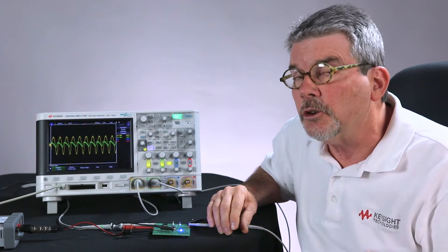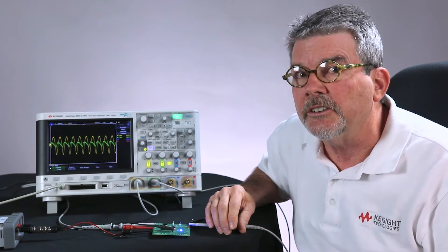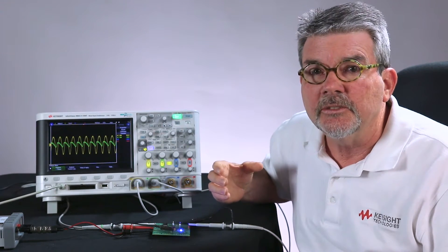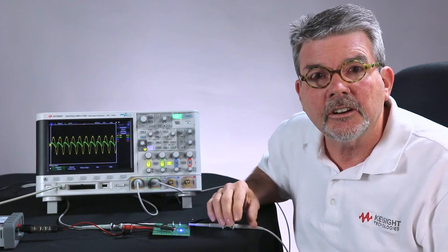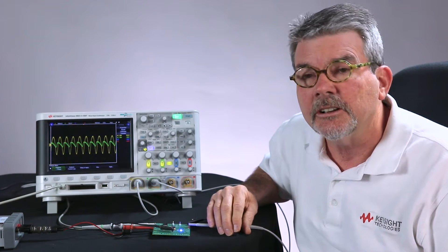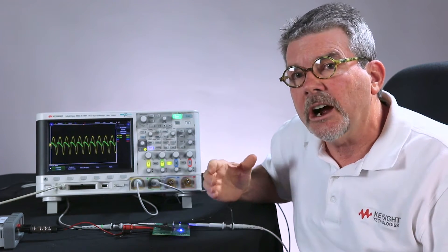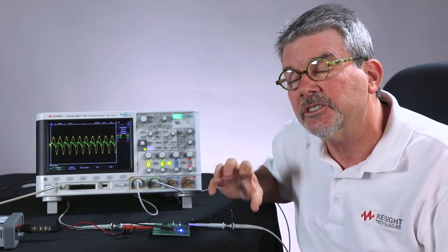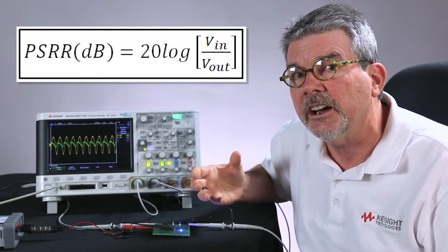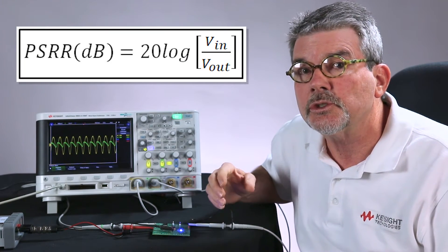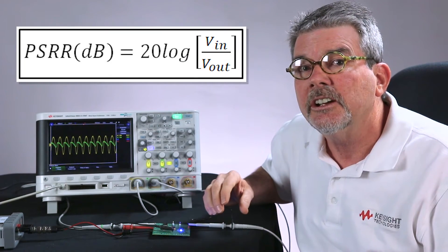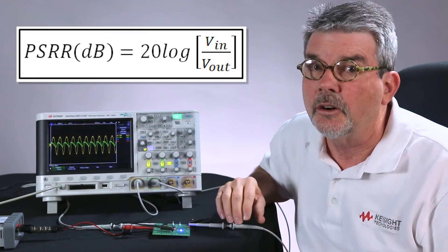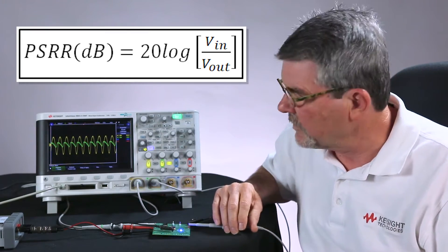In a normal Bode plot, it's computed as 20 log Vout over VN. But in a power supply rejection ratio, it's the inverse of that. Rejection is the inverse of gain. So it's 20 log VN over Vout.